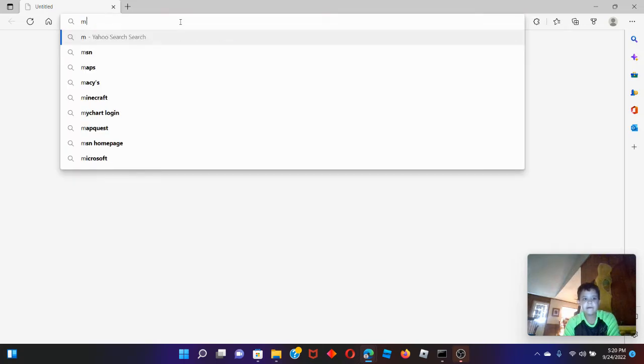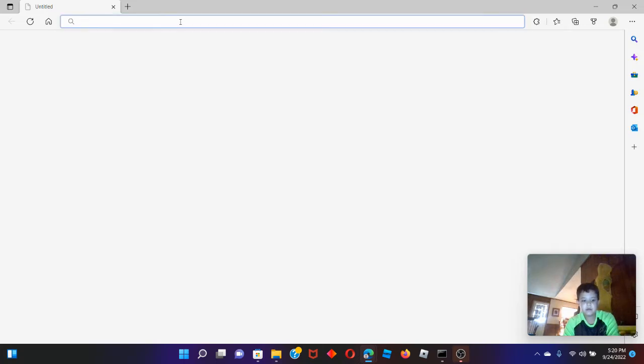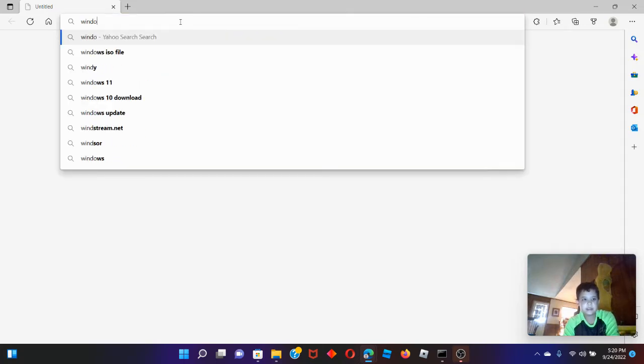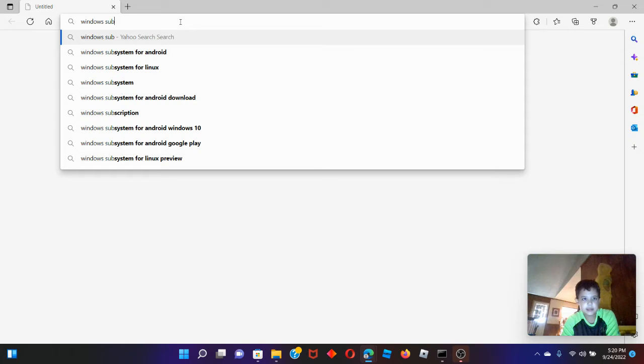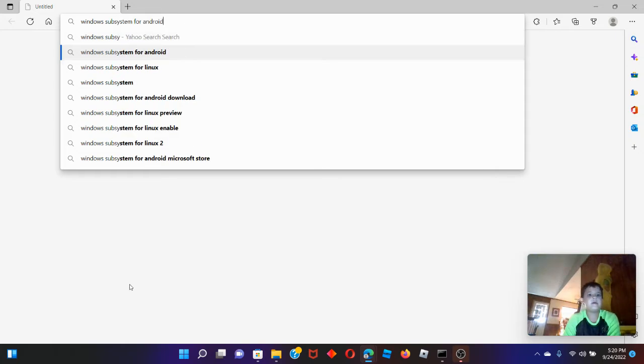First, I'm going to have to find Windows Subsystem — the Subway system for Android.